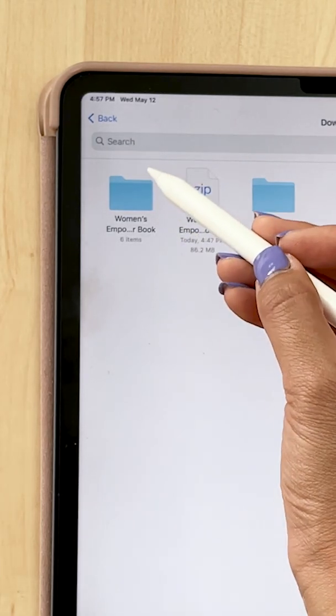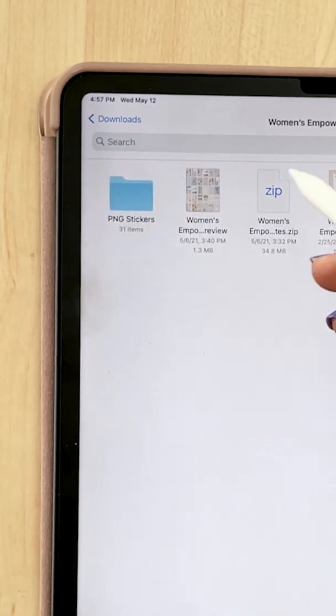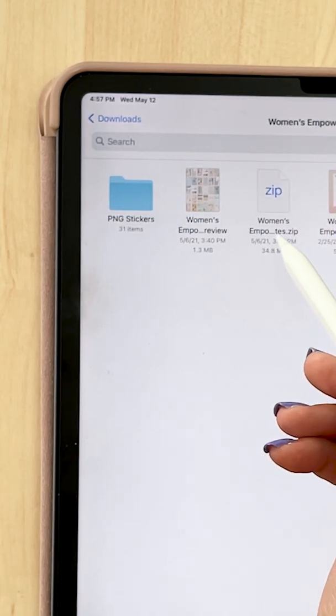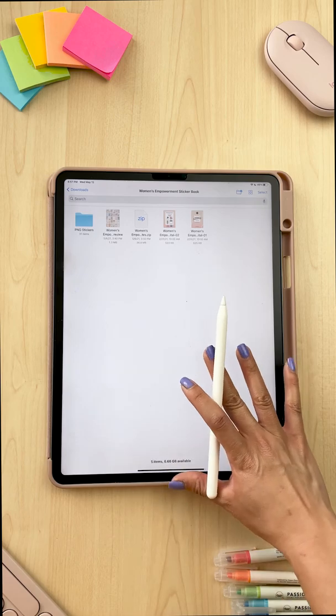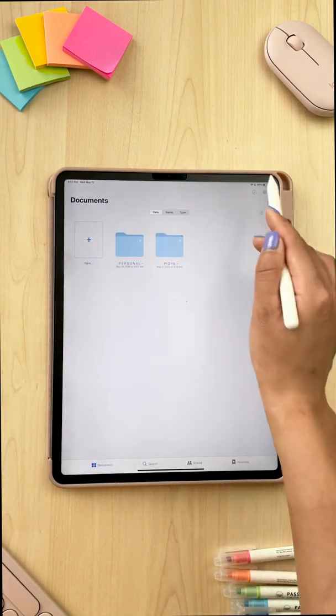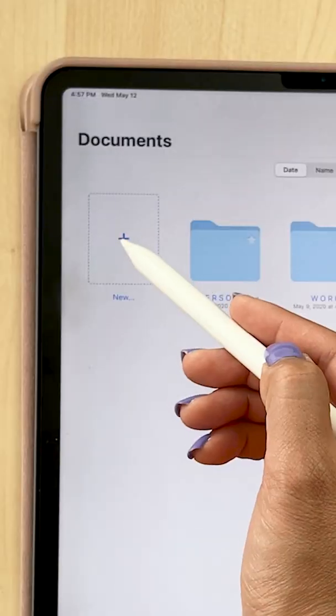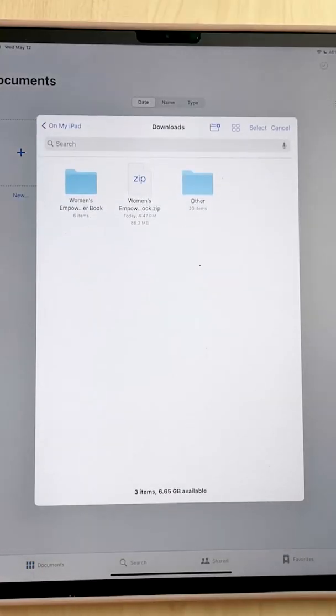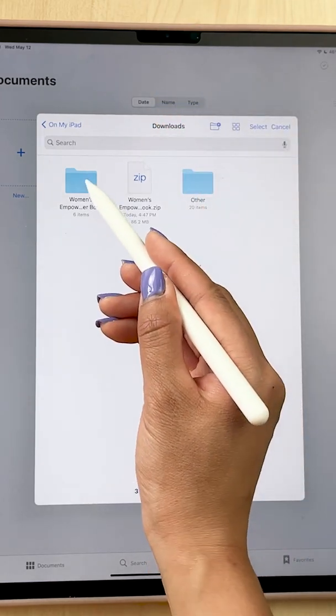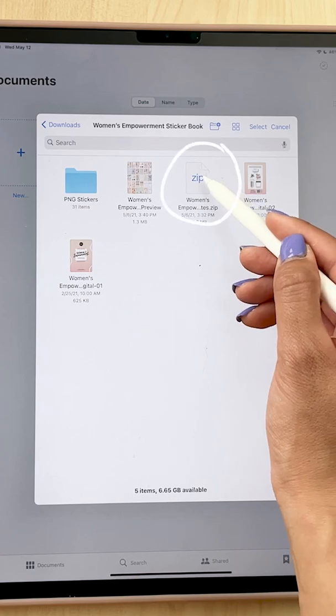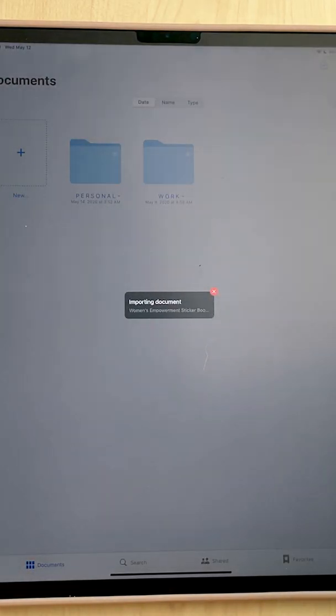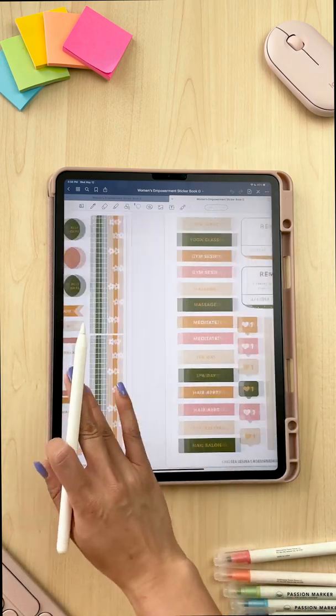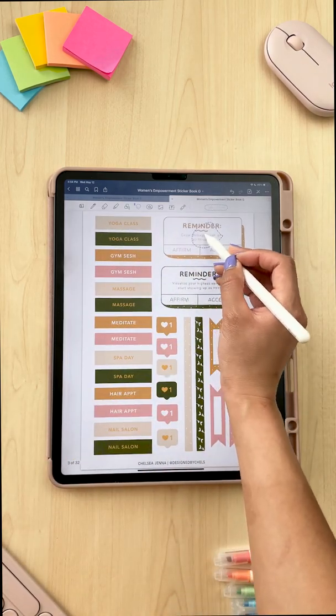Once that is done unzipping, we're gonna open up this folder now. Now this zip file here is specific for GoodNotes users. You could see it ends in TES. It actually says GoodNotes. So for you GoodNotes users, we're gonna open up the GoodNotes app and from this GoodNotes library here, I'm gonna tap on the plus symbol and click import. I'm in my downloads so I'm gonna open up that folder of my sticker book and then we're gonna tap on the GoodNotes zip here. And now my sticker book is imported directly into GoodNotes and I can start using it.